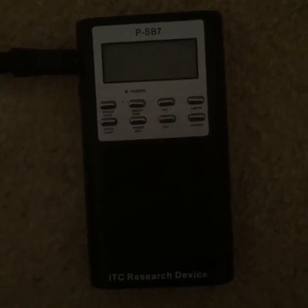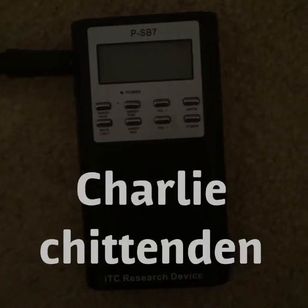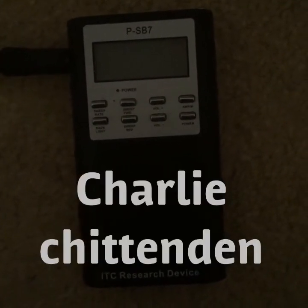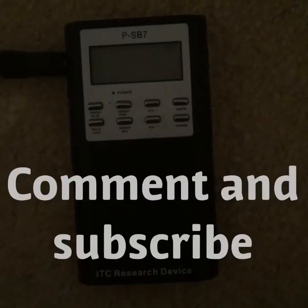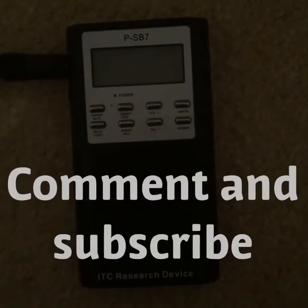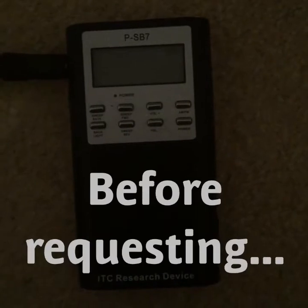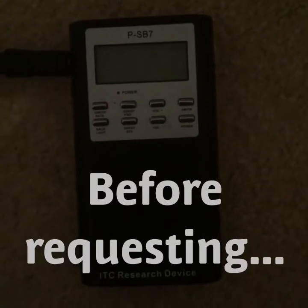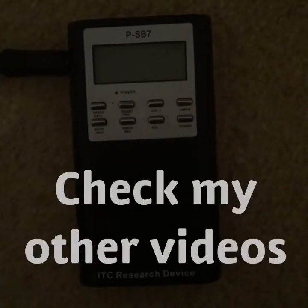Hello there YouTubers, my name is Charlie Chittenden. It is Saturday the 7th of April 2018 and I'm now going to conduct a ghost box session with the intention of attempting to communicate with the spirit of the late American astronaut Neil Armstrong.